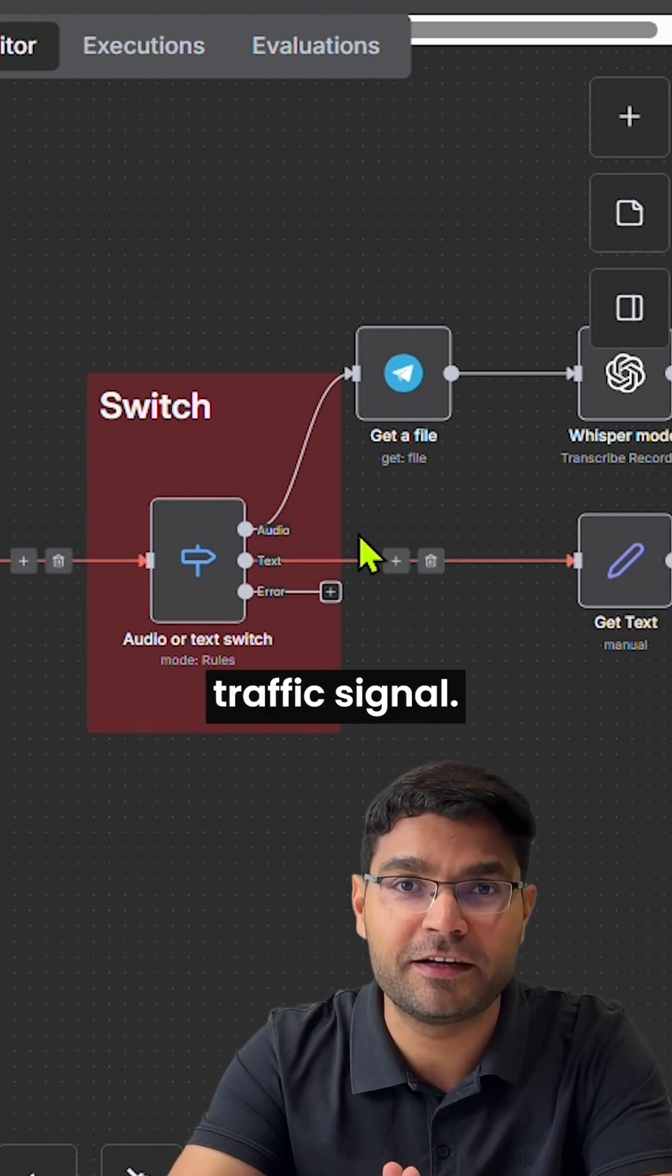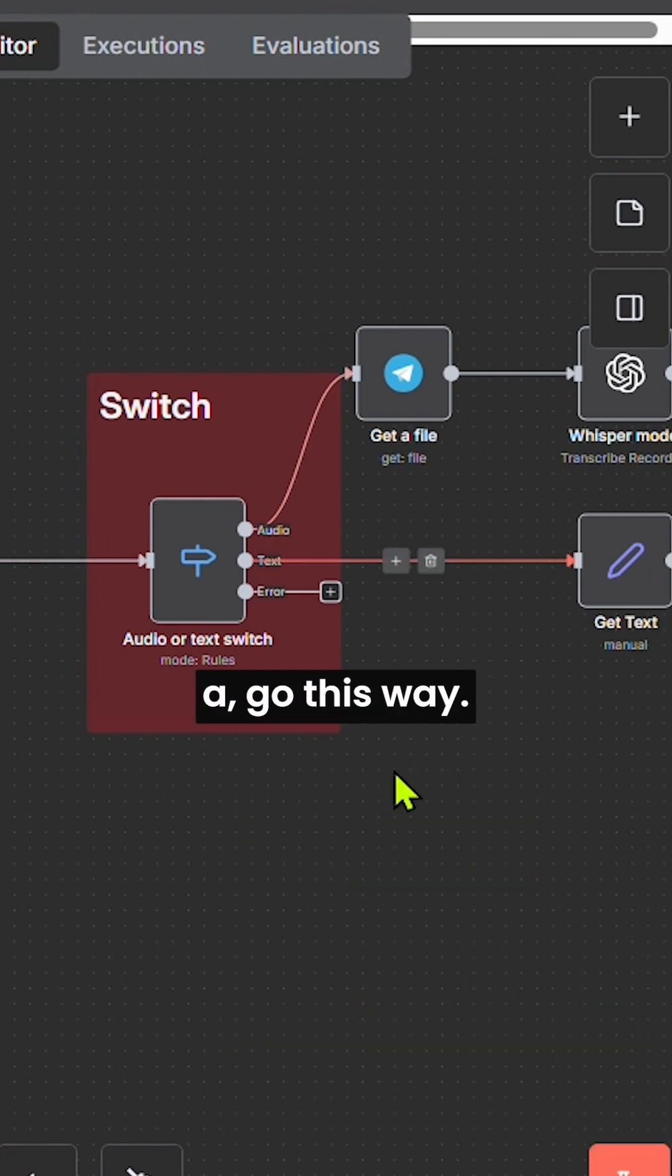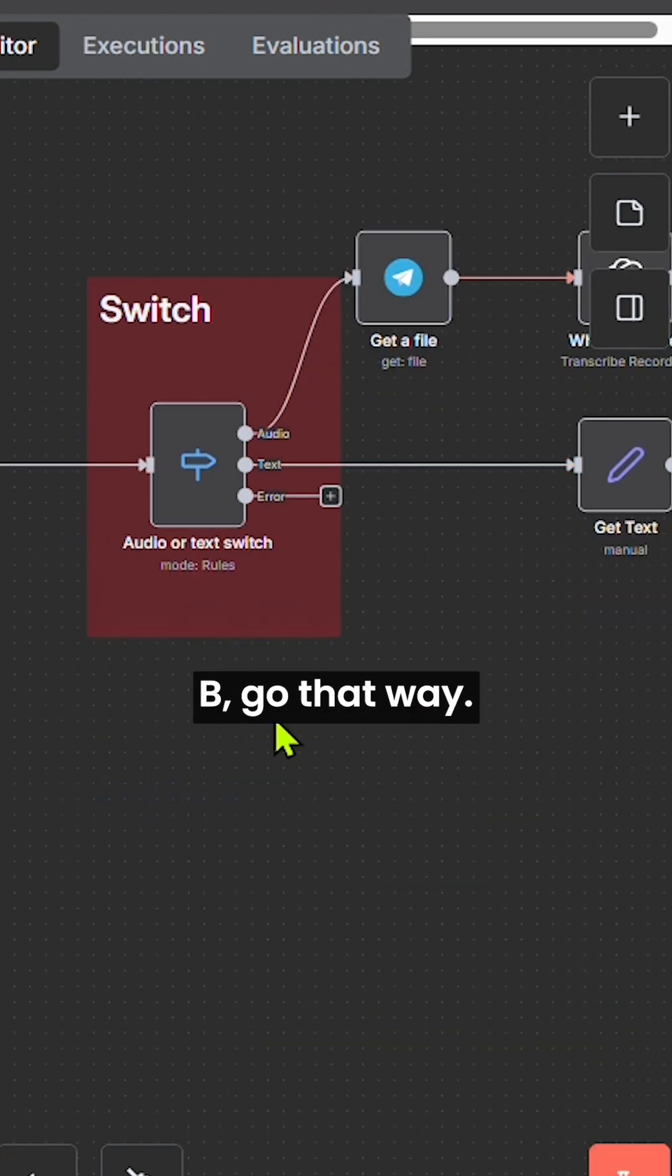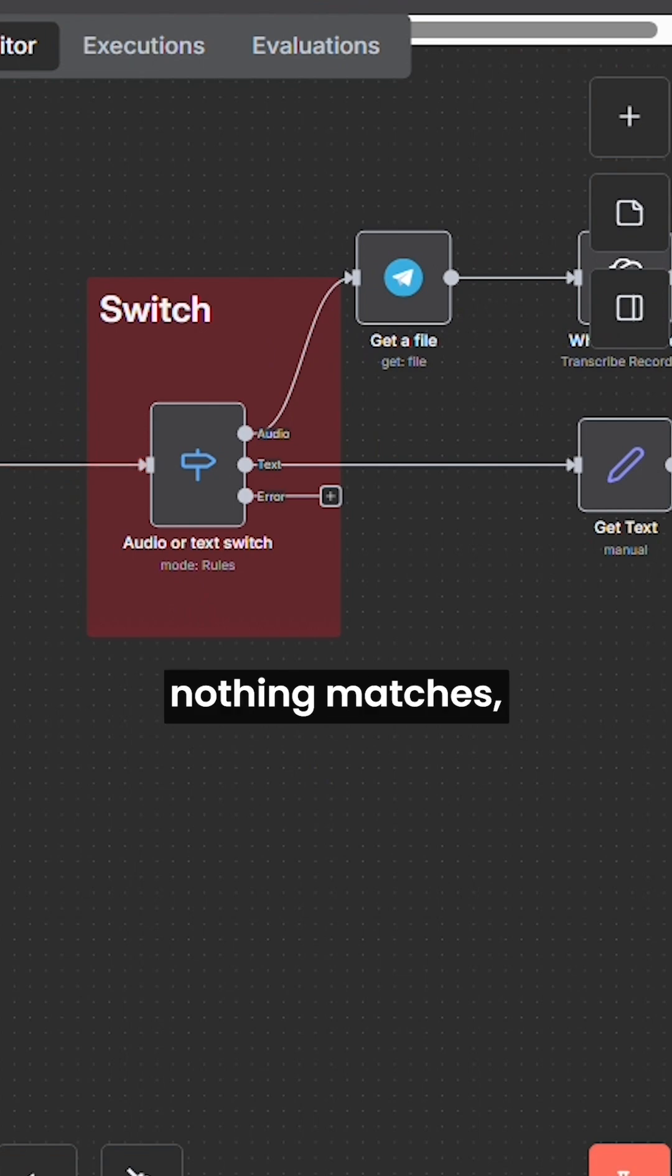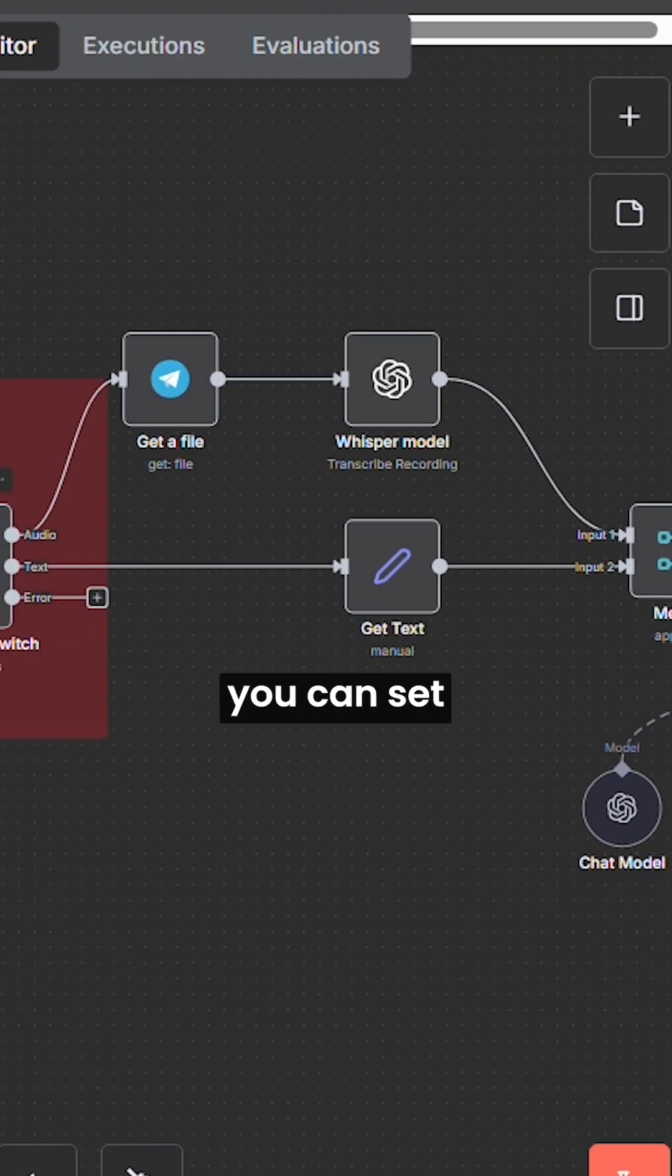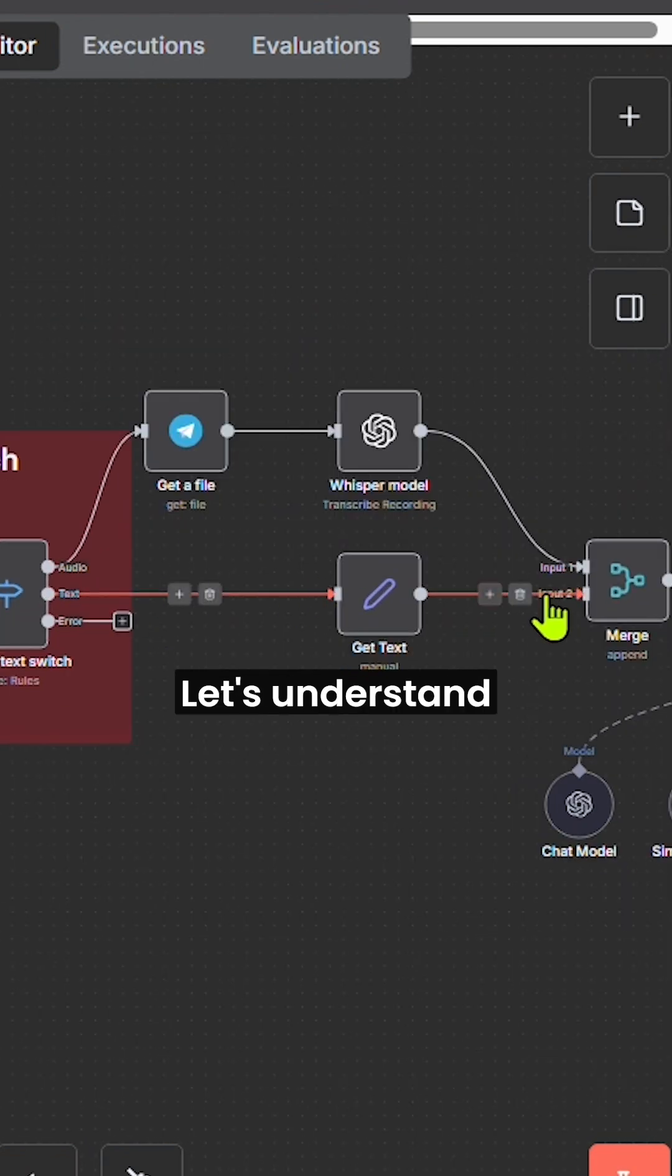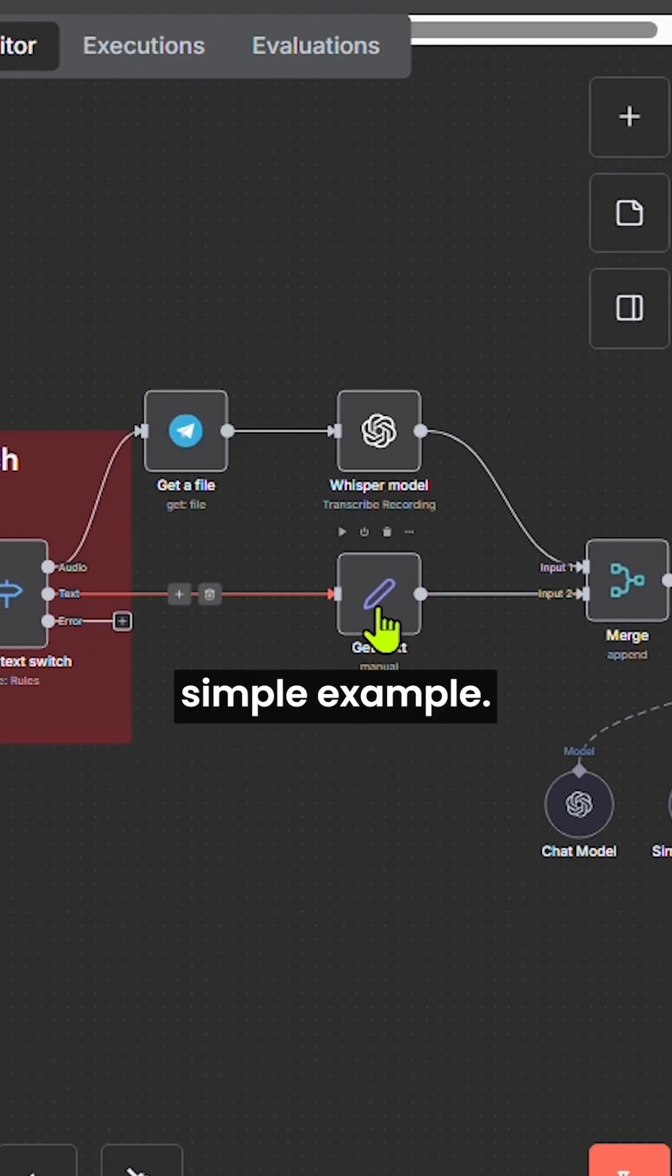Think of it like a traffic signal. If the value is A, go this way. If the value is B, go that way. And if nothing matches, you can set a default path. Let's understand how it works with a simple example.